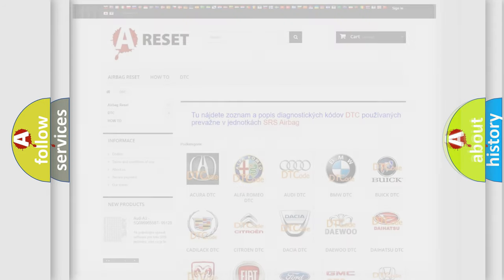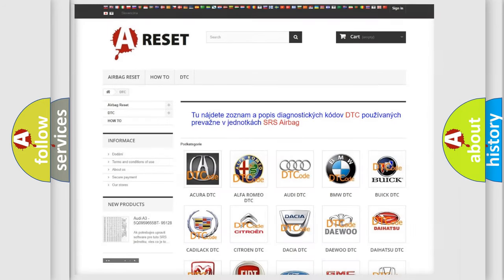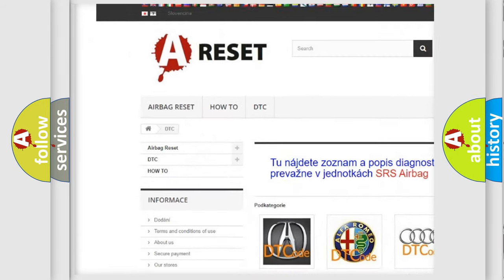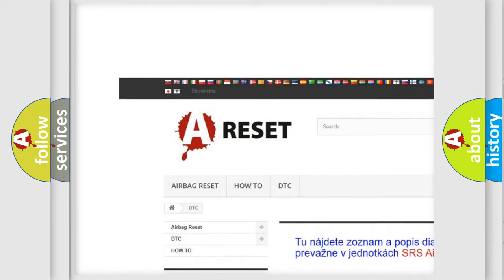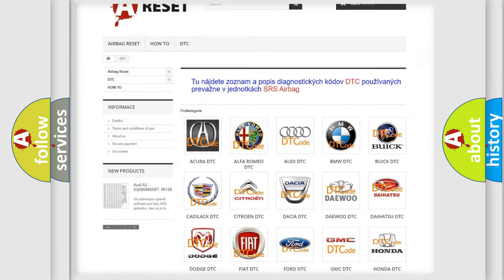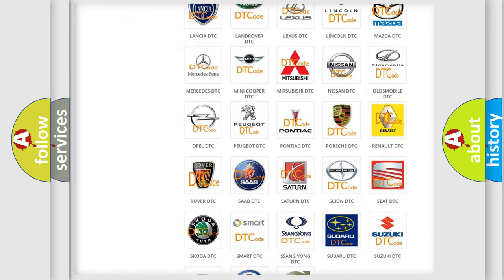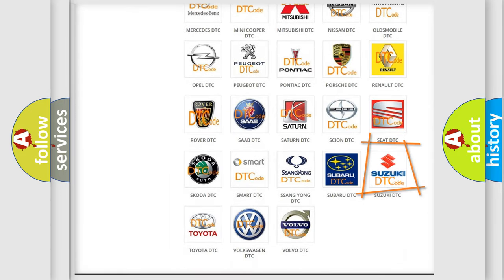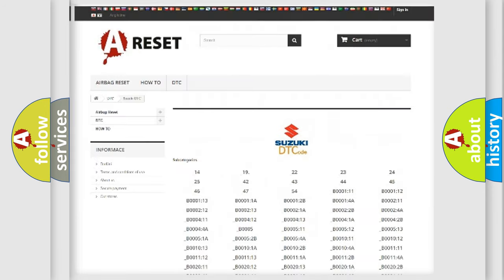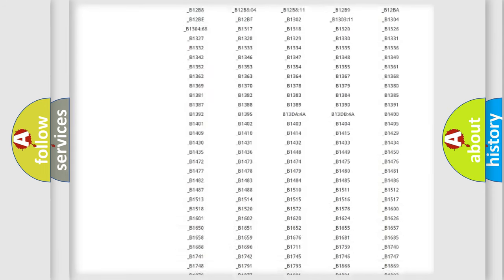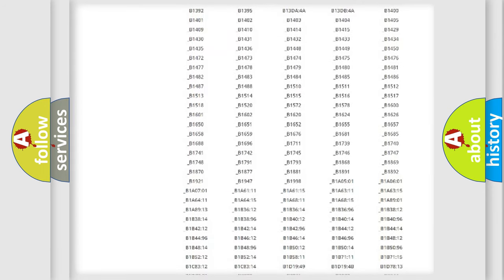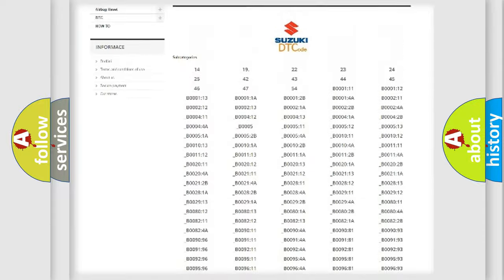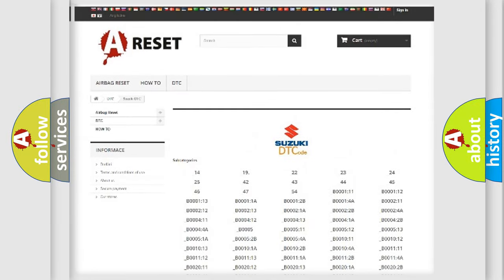Our website airbagreset.sk produces useful videos for you. You do not have to go through the OBD2 protocol anymore to know how to troubleshoot any car breakdown. You will find all the diagnostic codes that can be diagnosed in Suzuki vehicles.